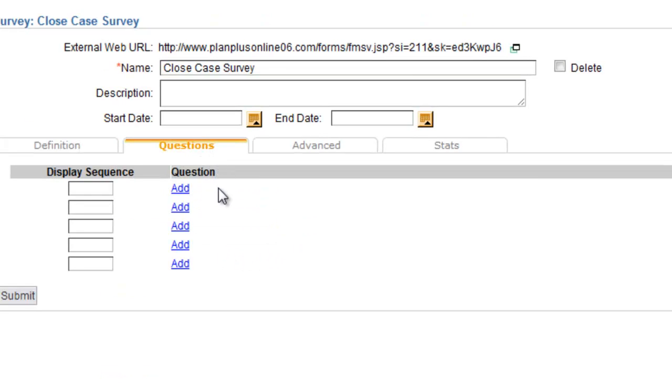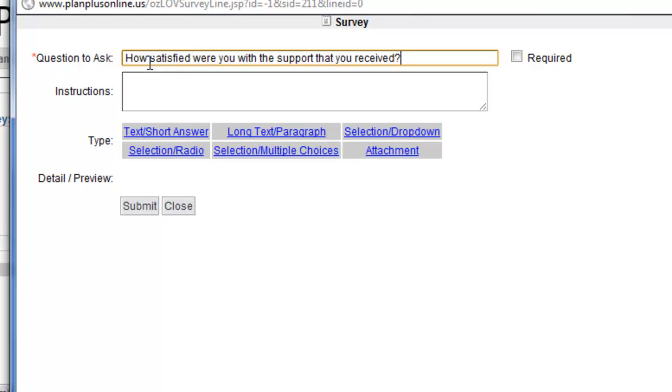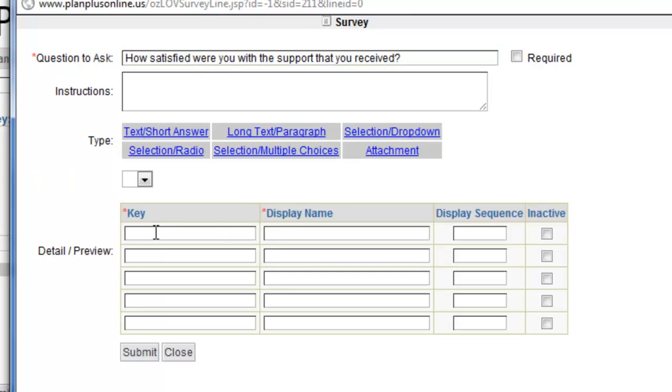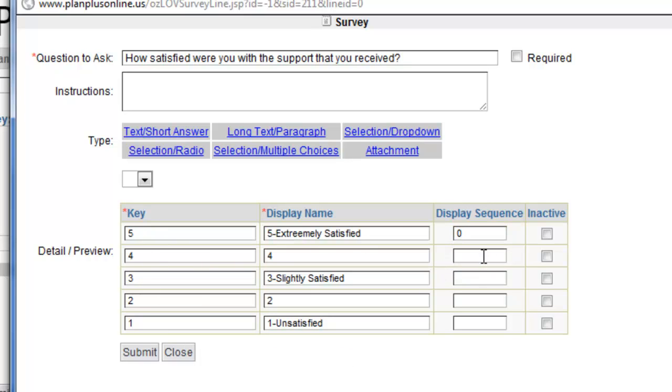I'm just going to add two simple questions to this survey. This is just a simple survey with five drop down choices. My display sequence is going to go in order, starting at 0.